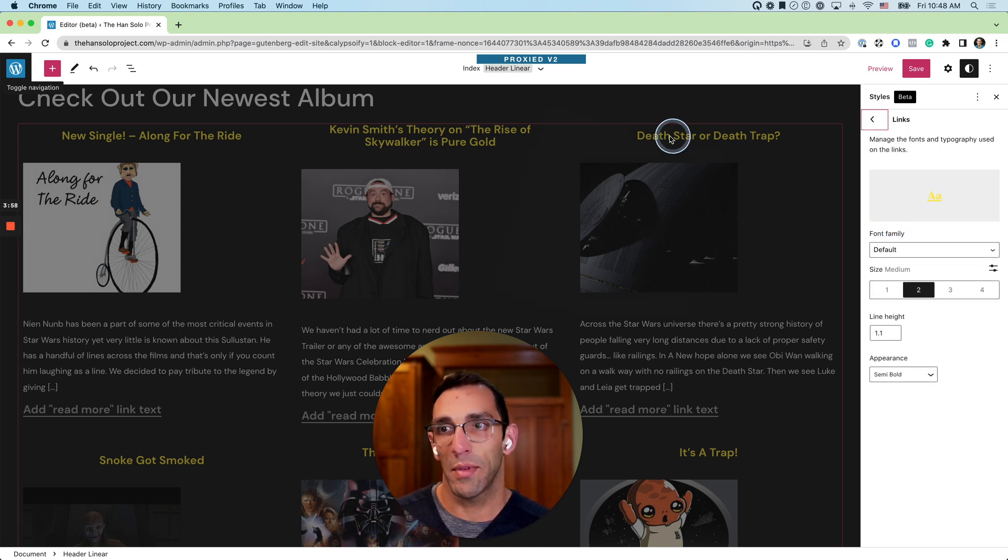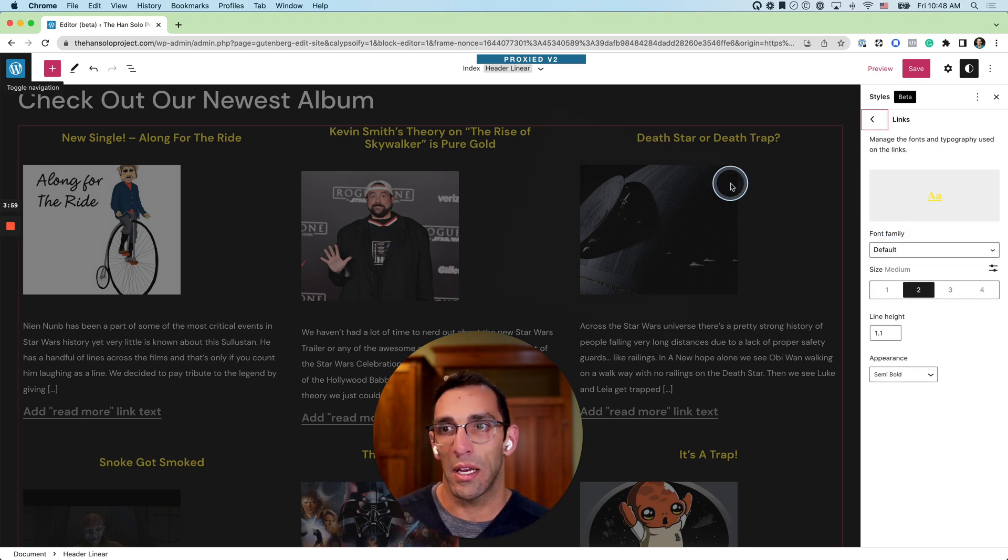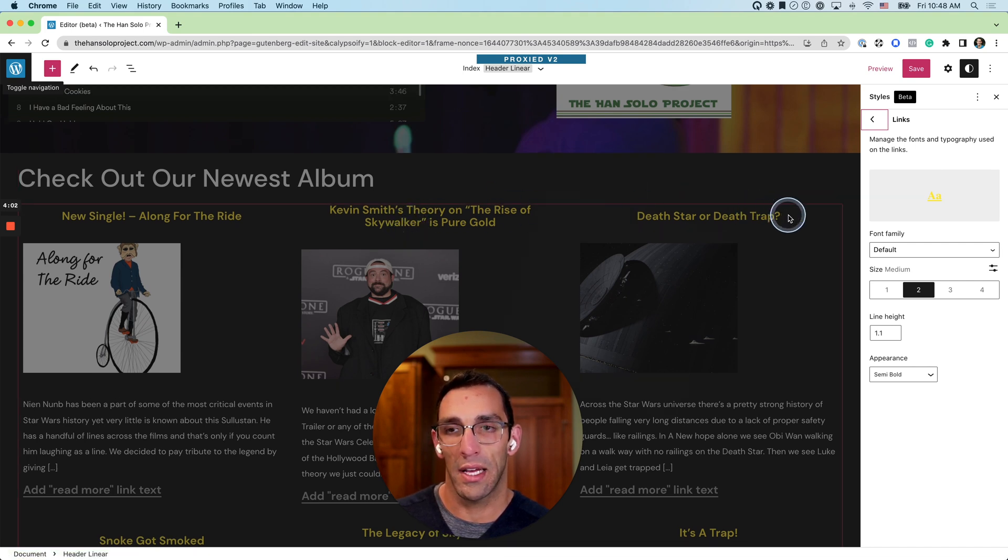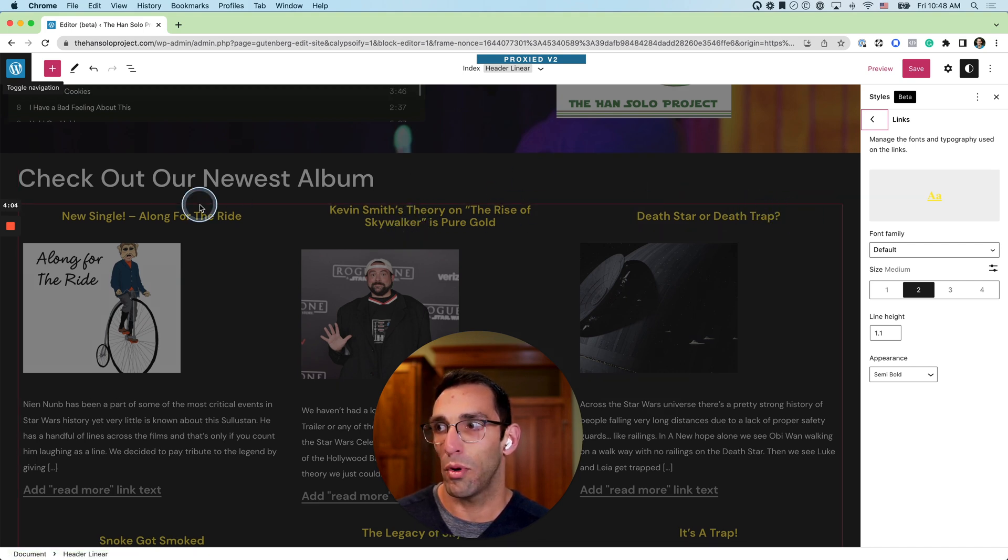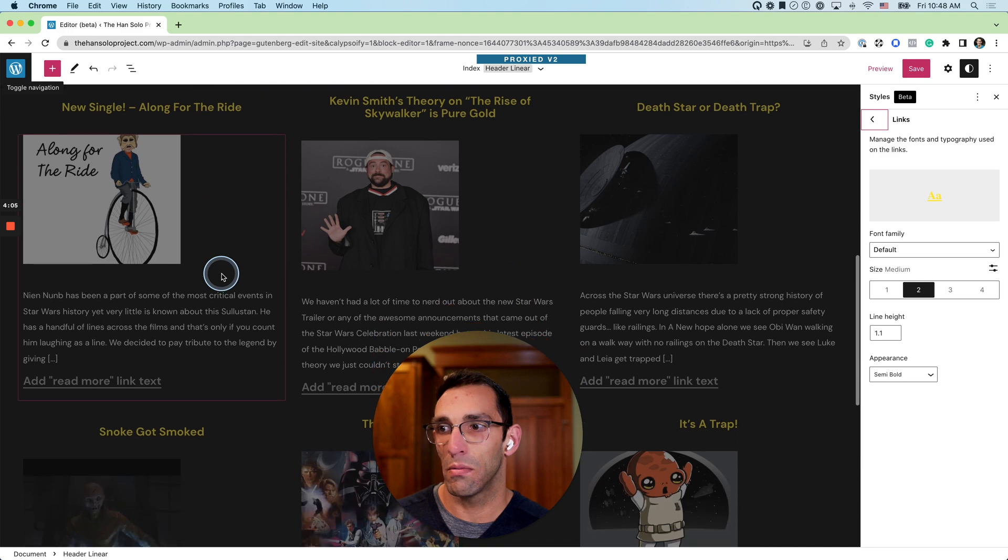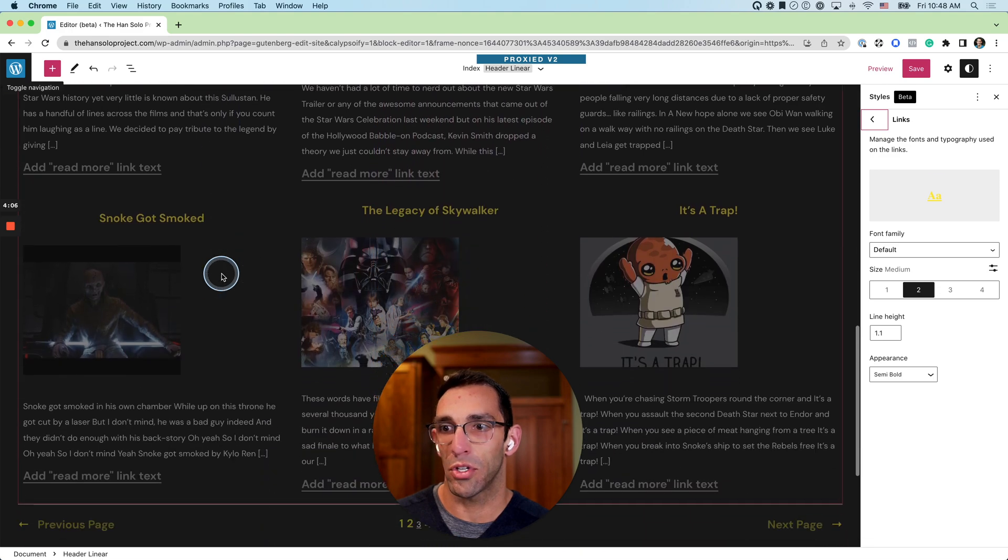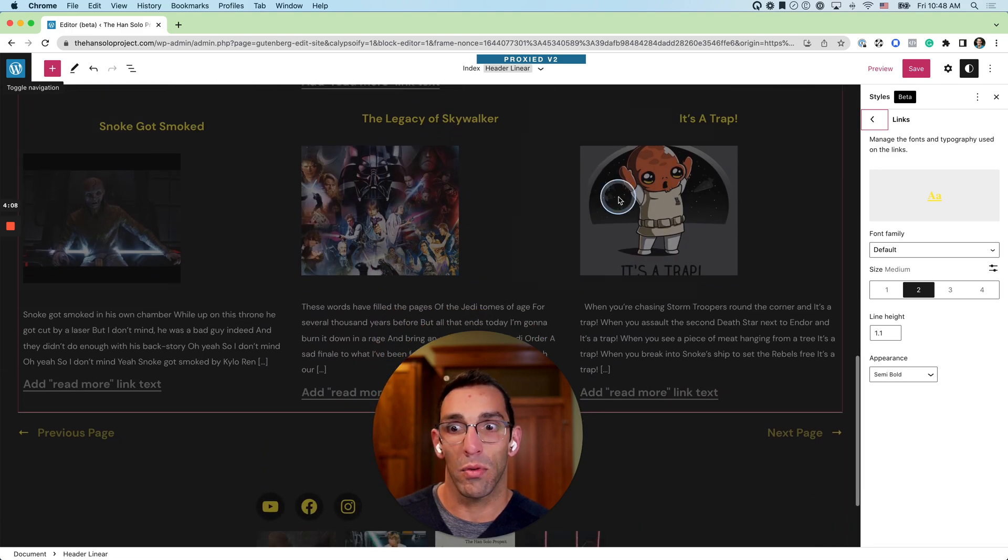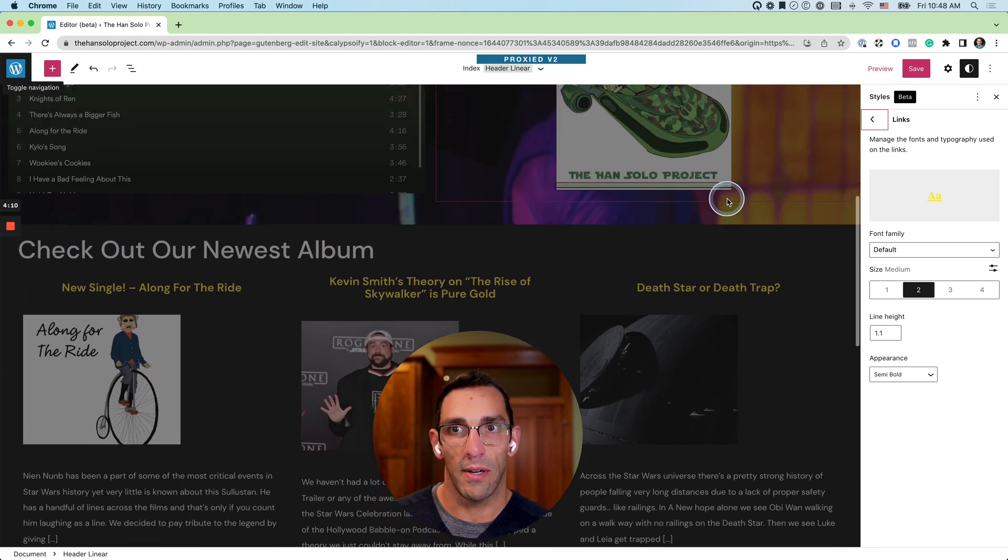Links is the same thing, but that's going to apply to anywhere you're using links, especially in like post headlines, like we have with the query block right here, which is just set up to show a list of posts based on what settings I give it.